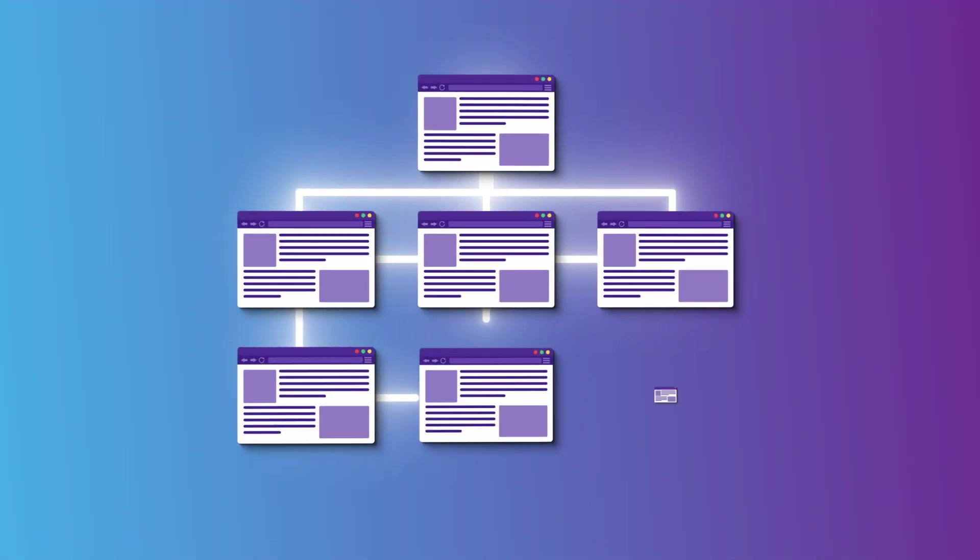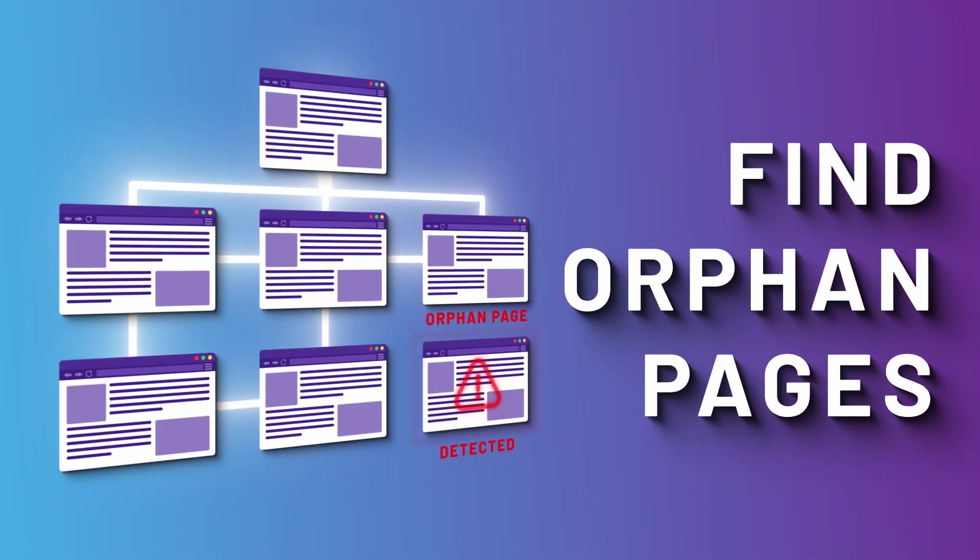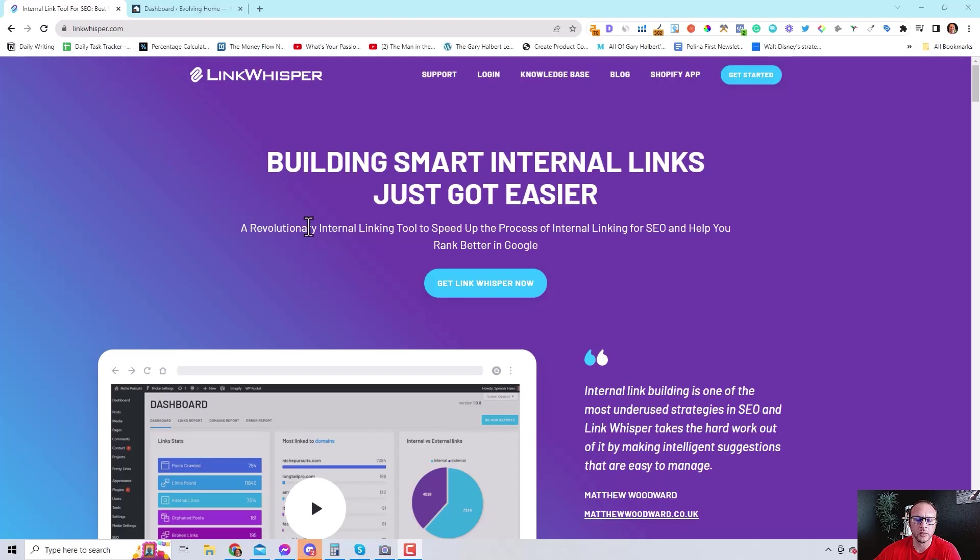If you run a WordPress website, I'm going to show you how you can find orphan pages in a matter of minutes.